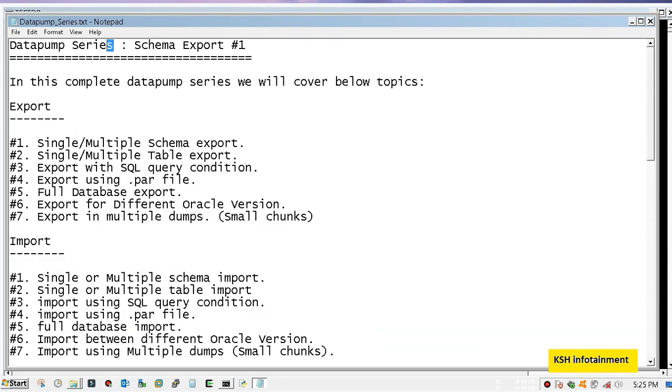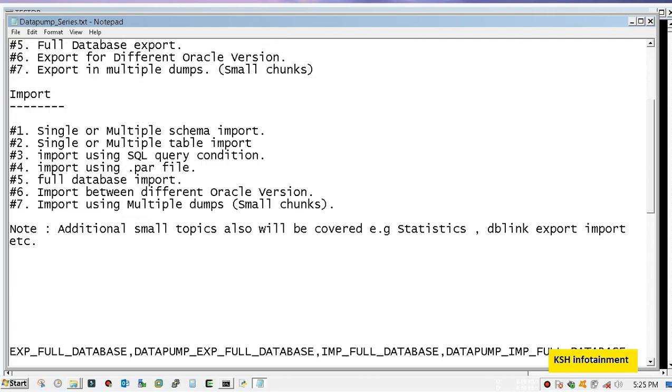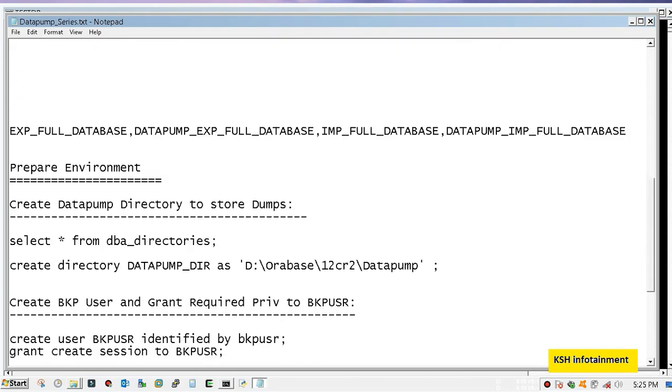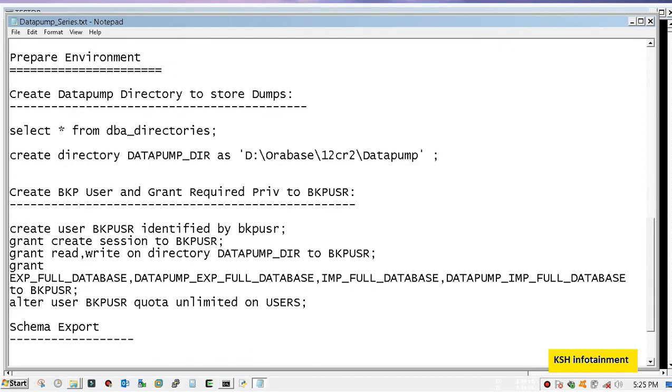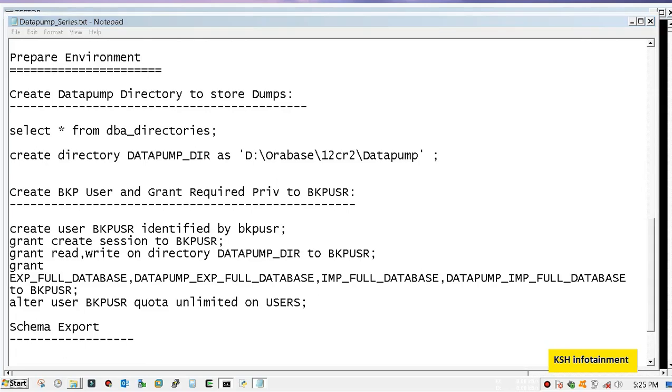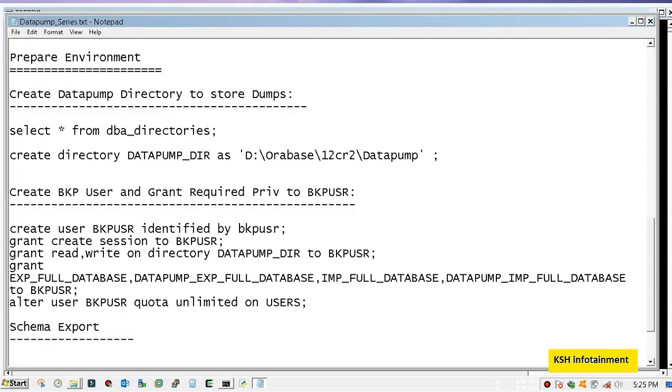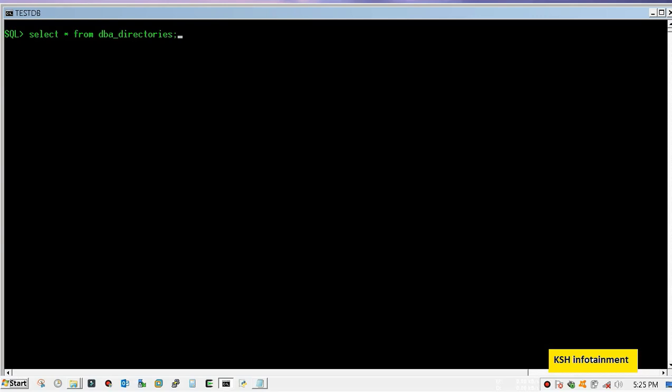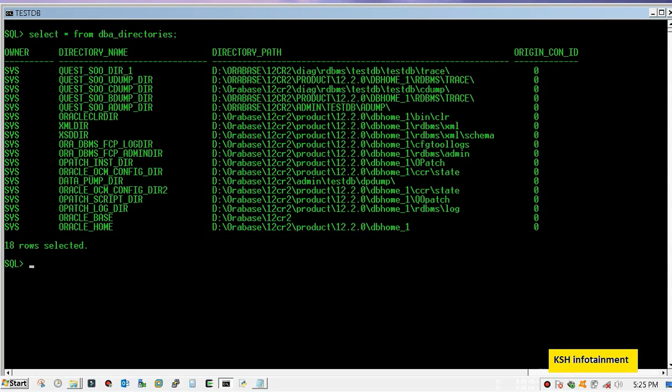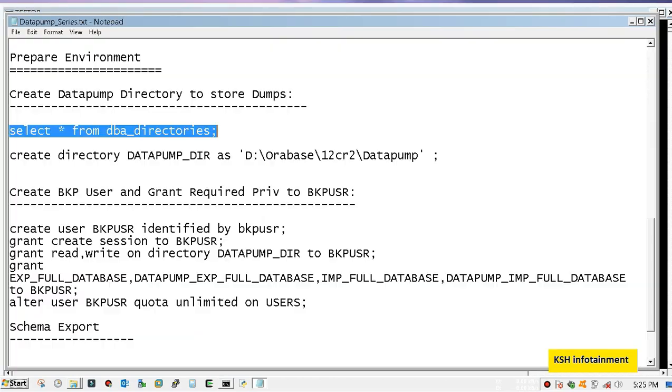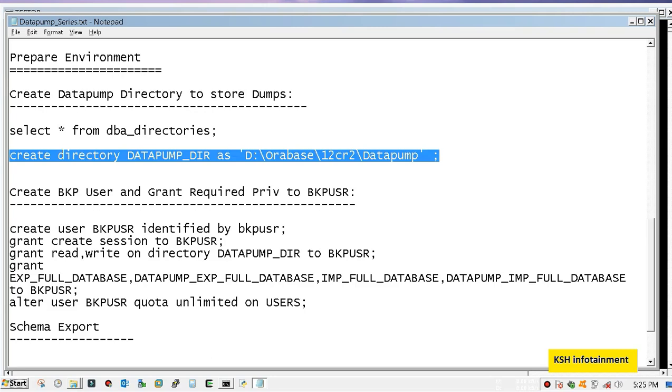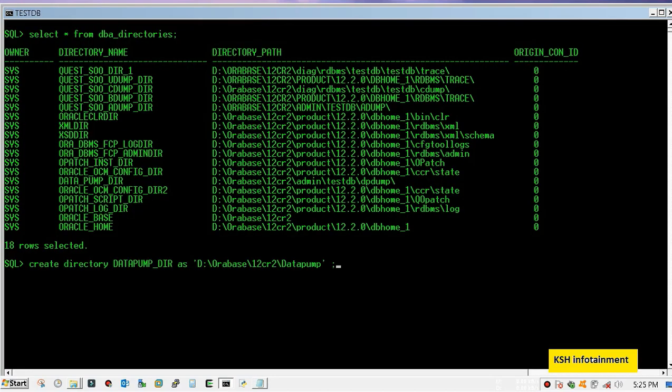So let's prepare the environment. First we need a directory where dumps will be stored. You can query dba_directories to see data pump directories. These are the already created directories by Oracle. We need our custom directory for data pump so let's create it. The directory has been created.